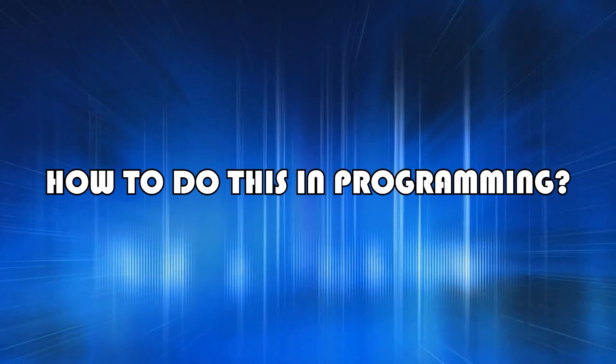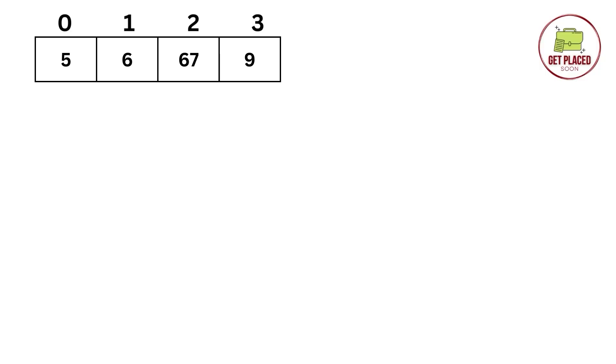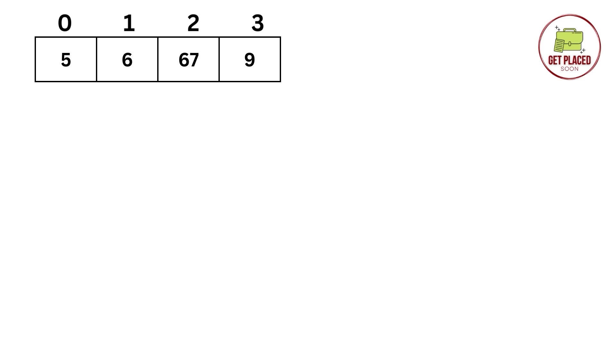Now, how to do the same in programming? First, let's understand that in arrays, the indexing starts from 0. Here, we have four elements: 5, 6, 7 and 9. But just because the indexing starts from 0, it will end at 3. 0 to n minus 1, 4 minus 1 equals 3.